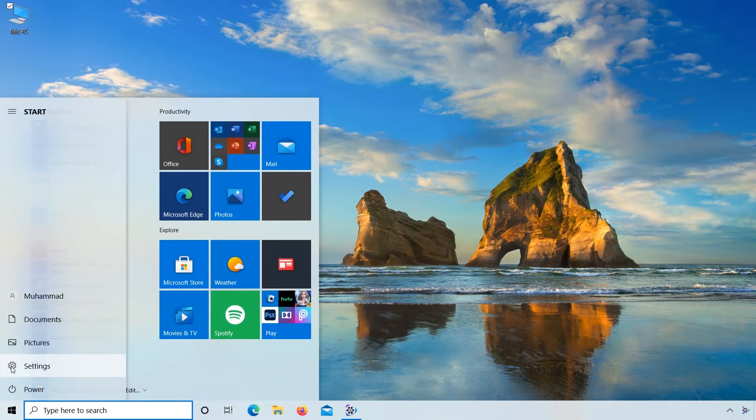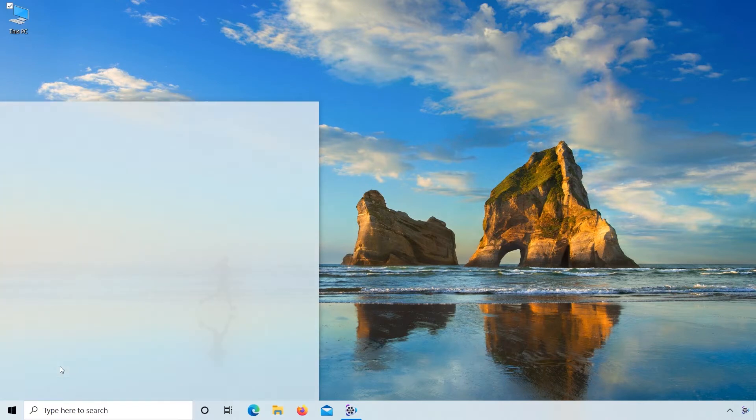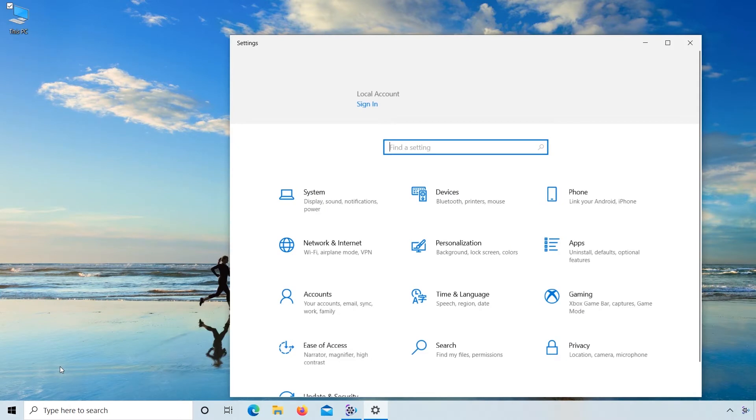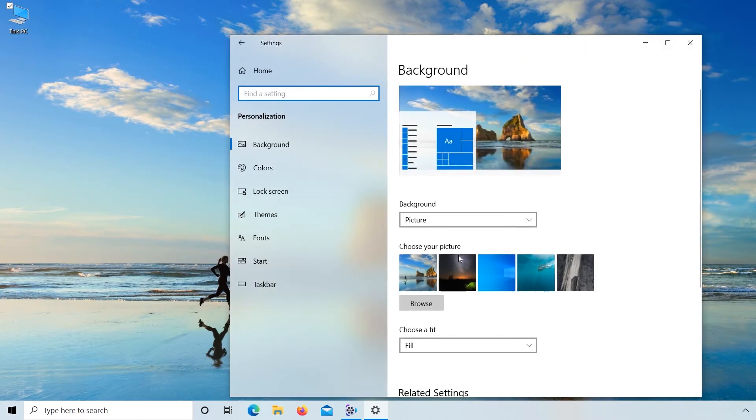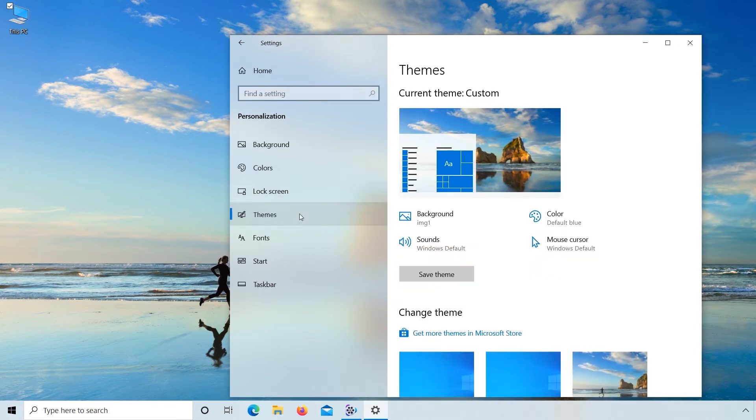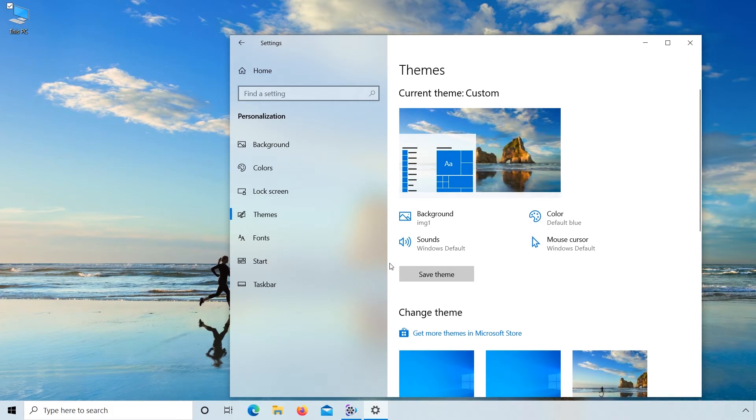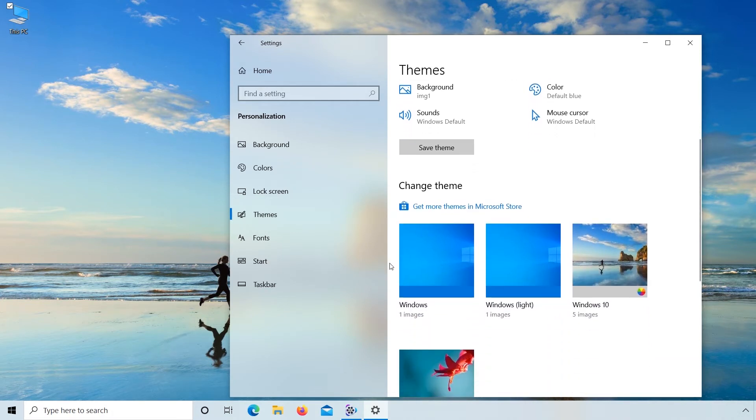Click on menu, click on settings. Here click on personalization. On the left side click on themes, now scroll down to bottom.